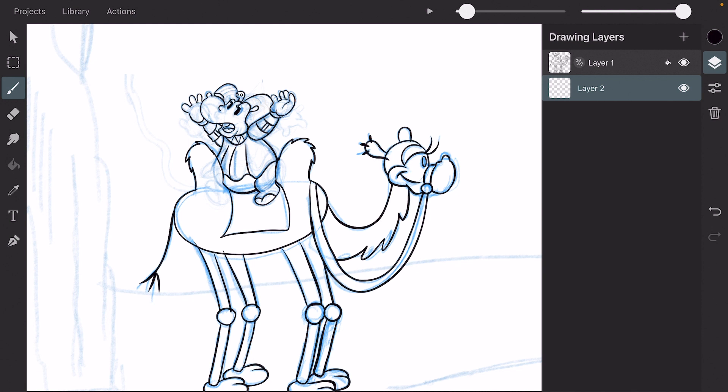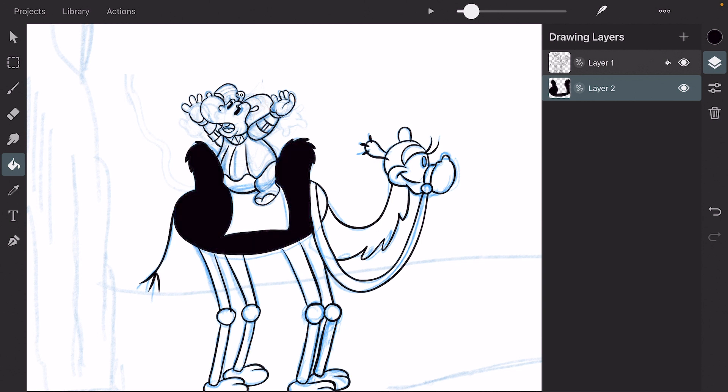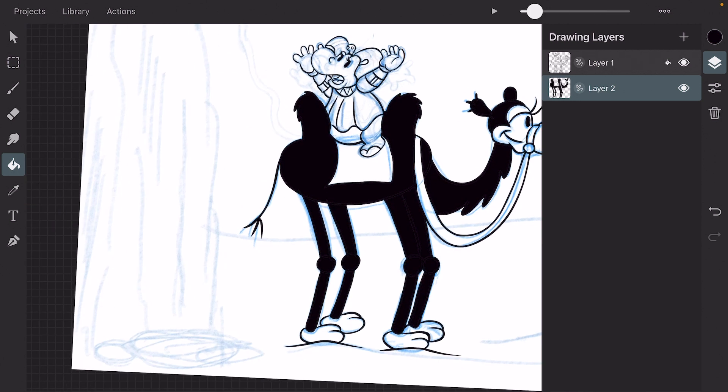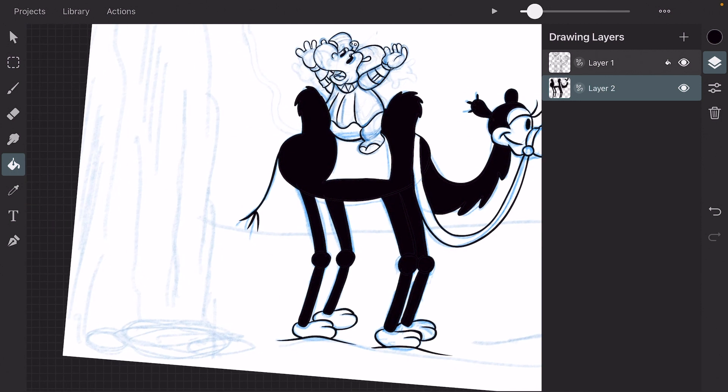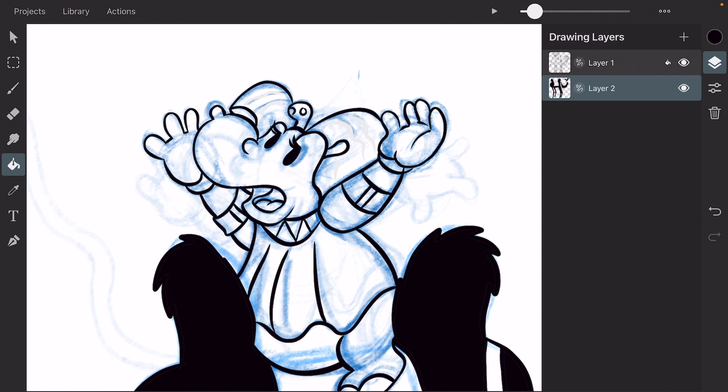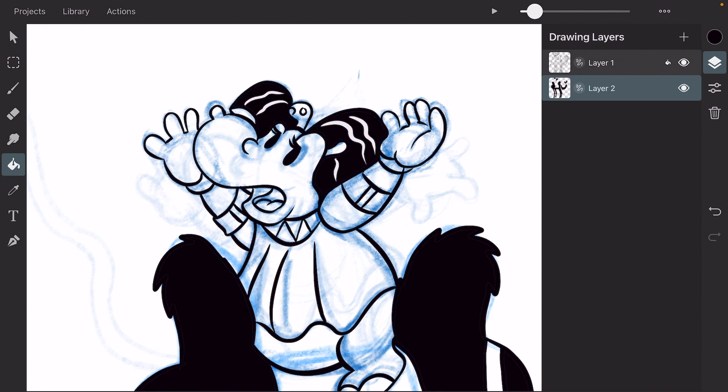So now you can use the Bucket Tool and have your inks and also your colors on different layers. And in this way you can color your image.